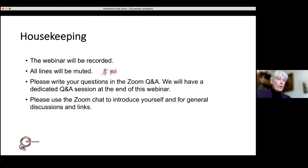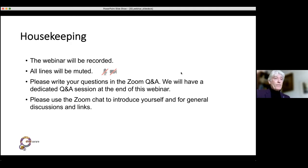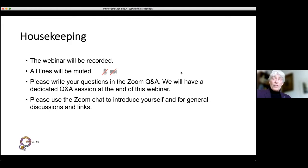This webinar will be recorded, but all lines will be muted and the videos will be off for the participants. If you have any questions, please write them down in the Zoom Q&A because we will have a dedicated Q&A session at the end of the webinar. You can use the Zoom chat to introduce yourself to the other participants and for general discussions and links.